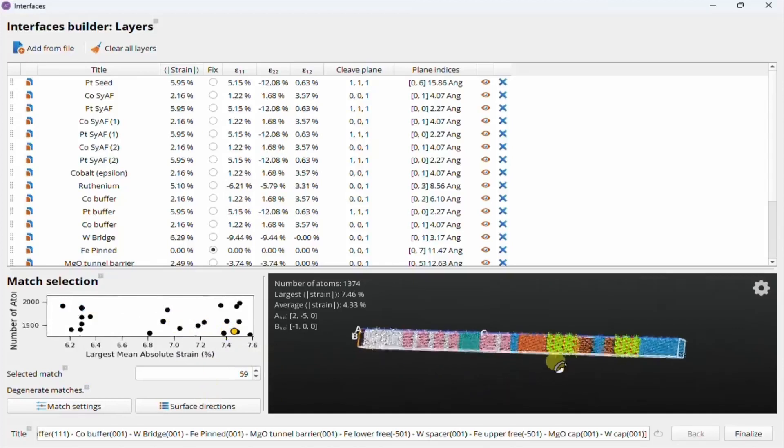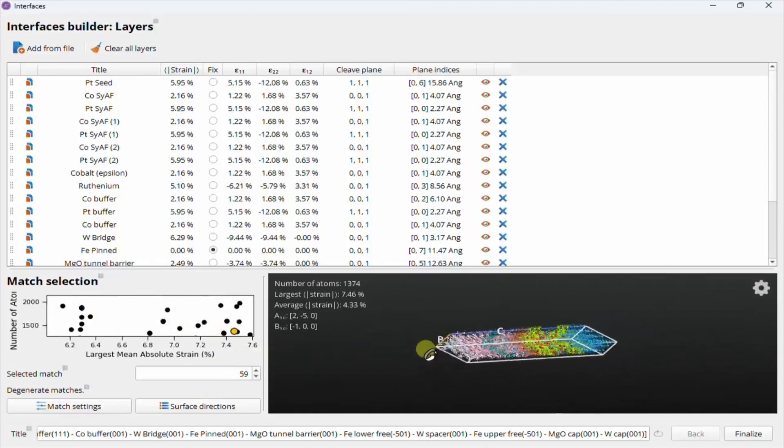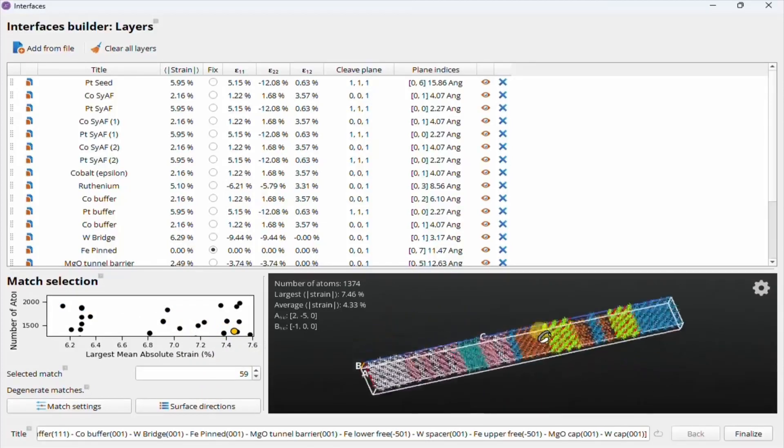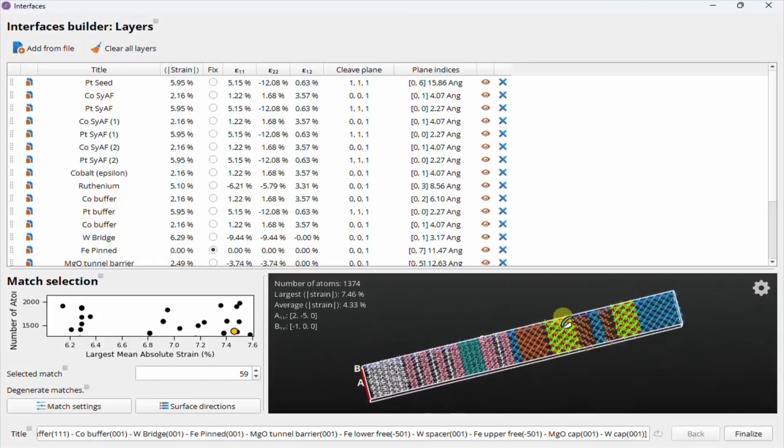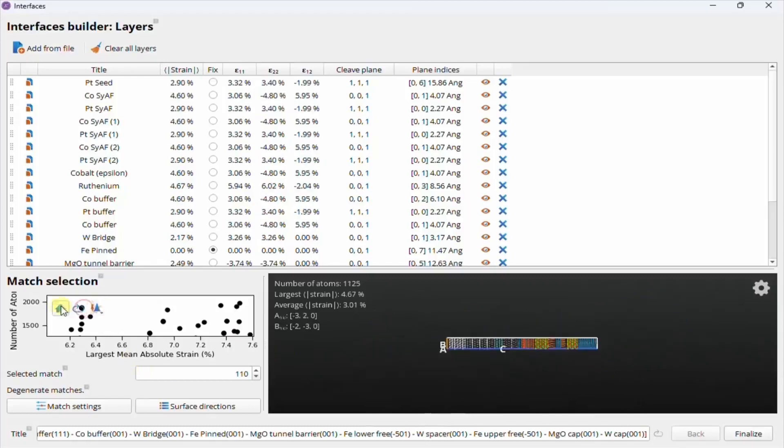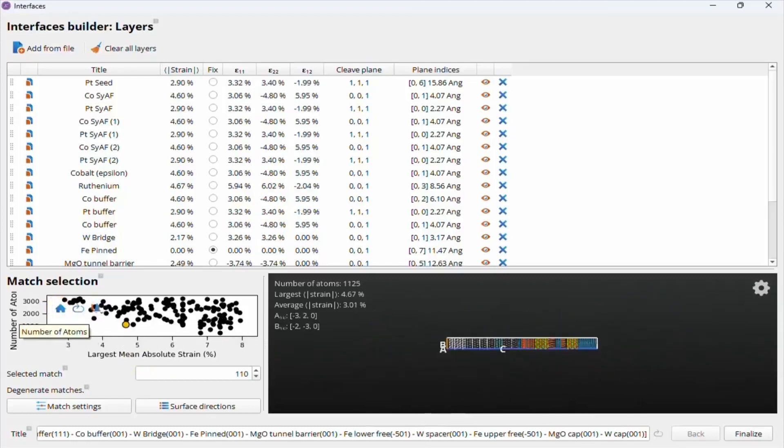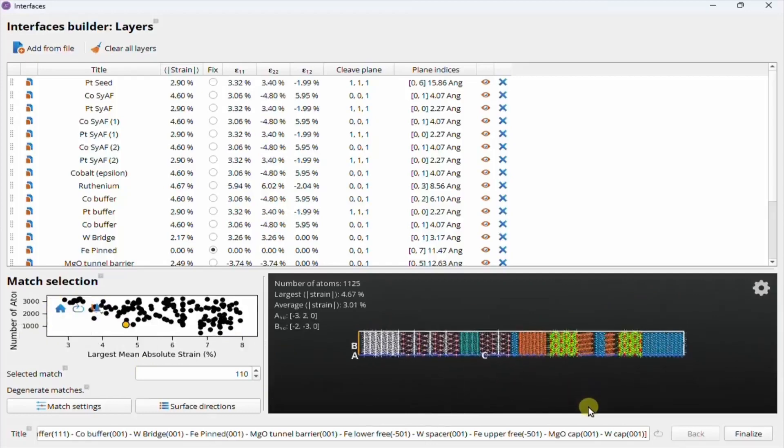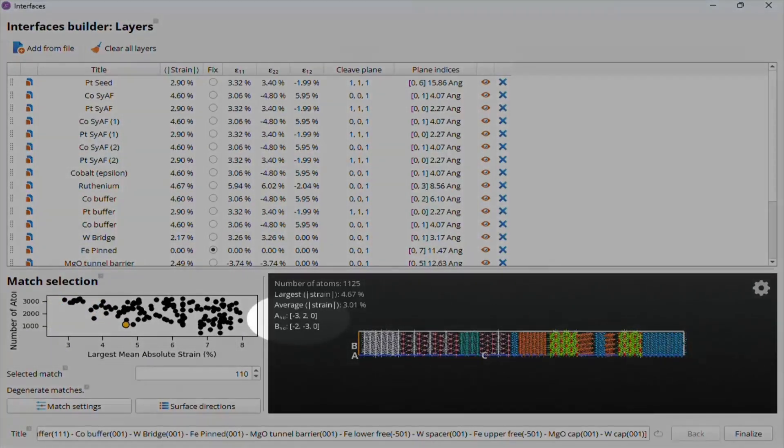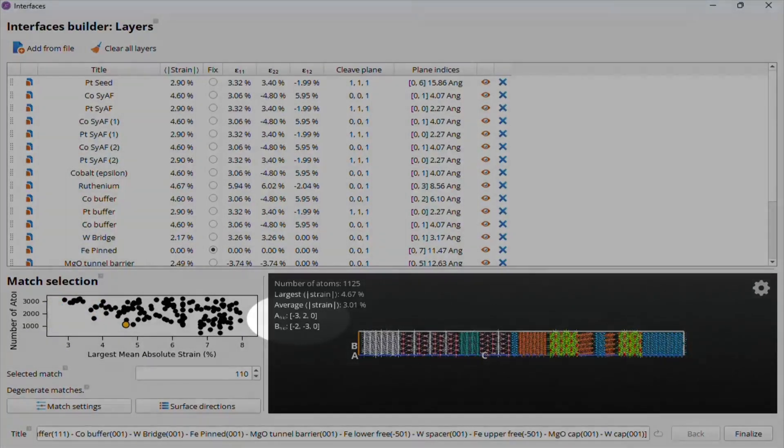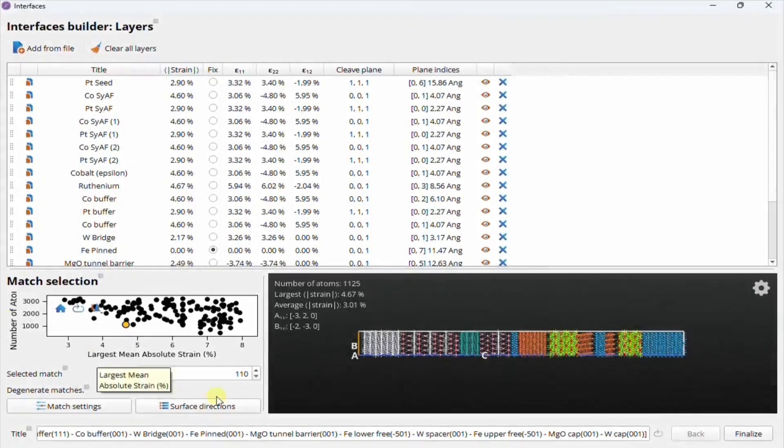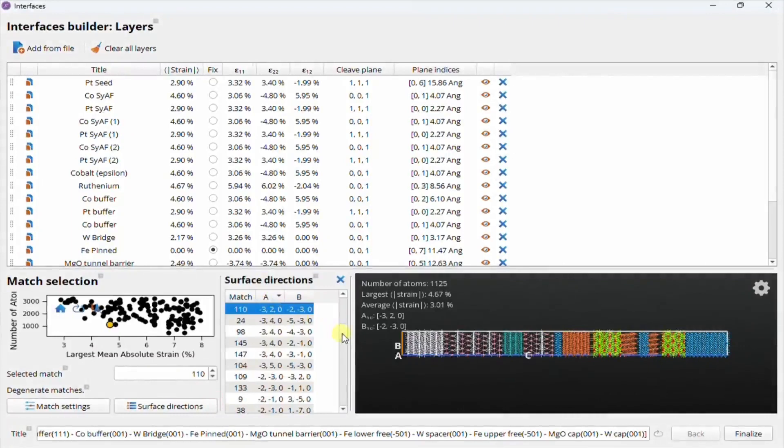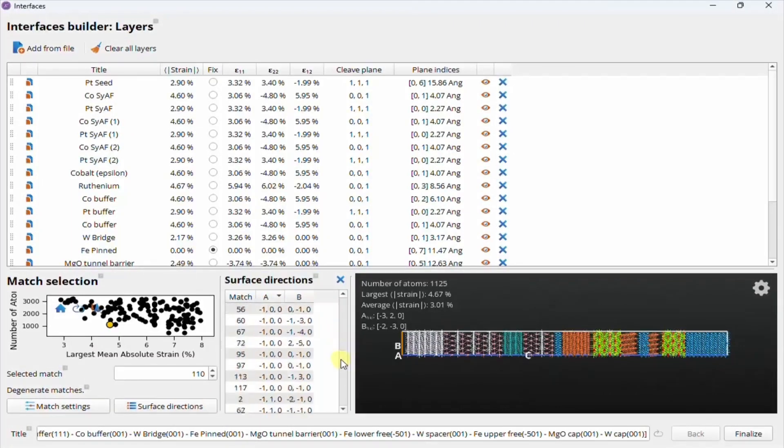The preview shows the stack lying on its side, so the layers go from left to right along the C axis of the configuration. For some applications, it can be important to know the crystallographic planes terminating the stack on the sides, so the crystal directions in A and B of the fixed layer are reported in the preview window. You can also open the surface directions panel to sort on the A or B directions, and make the selection in that way.